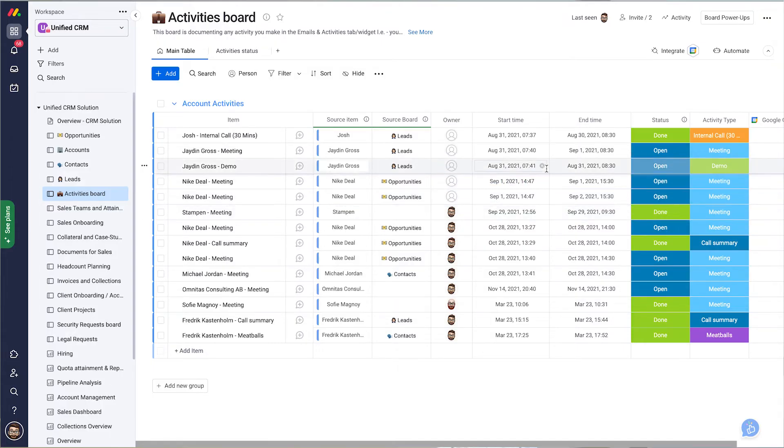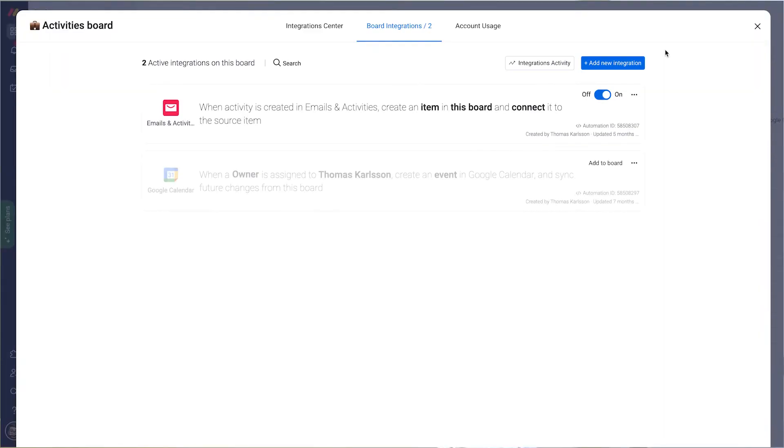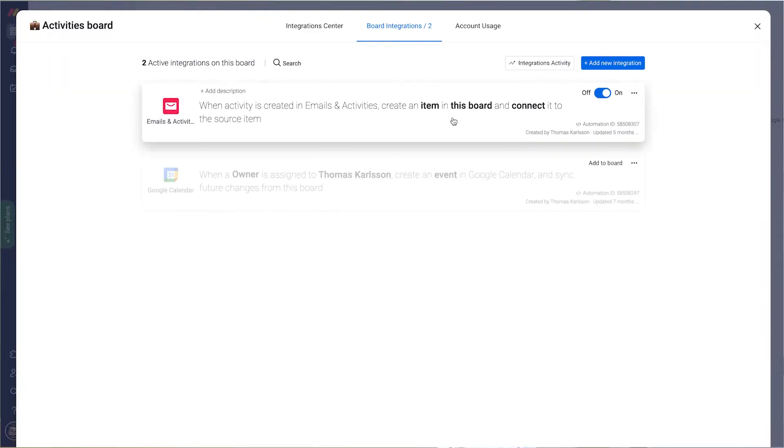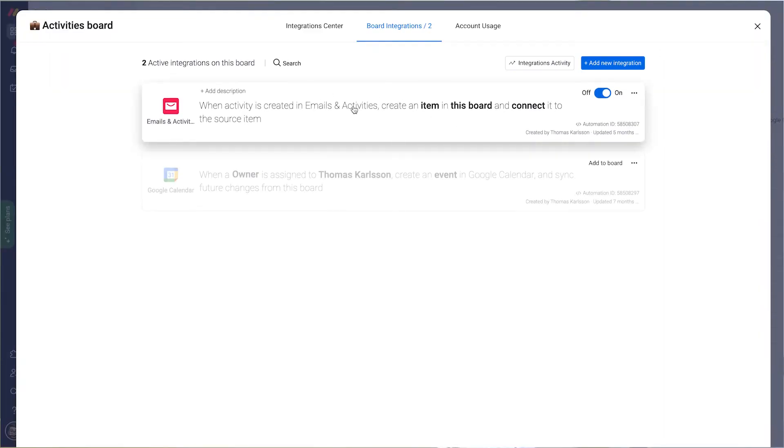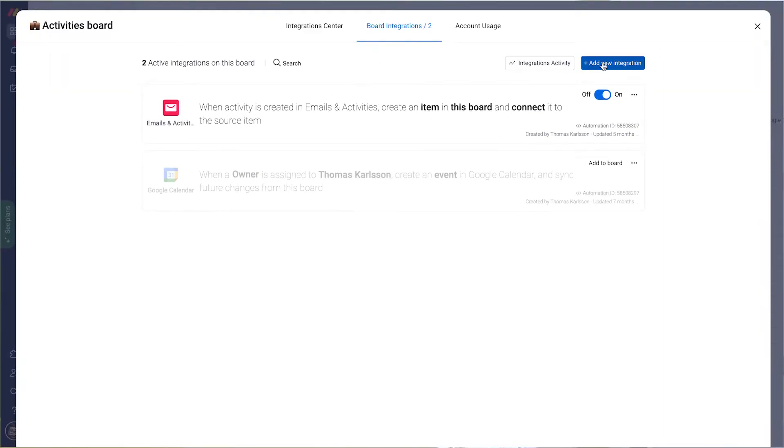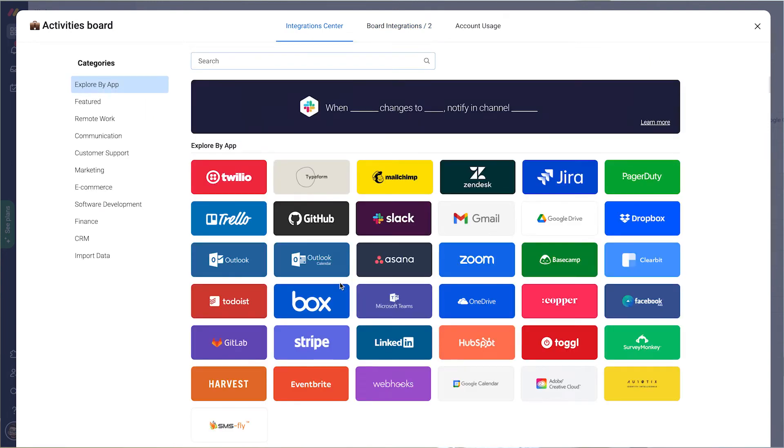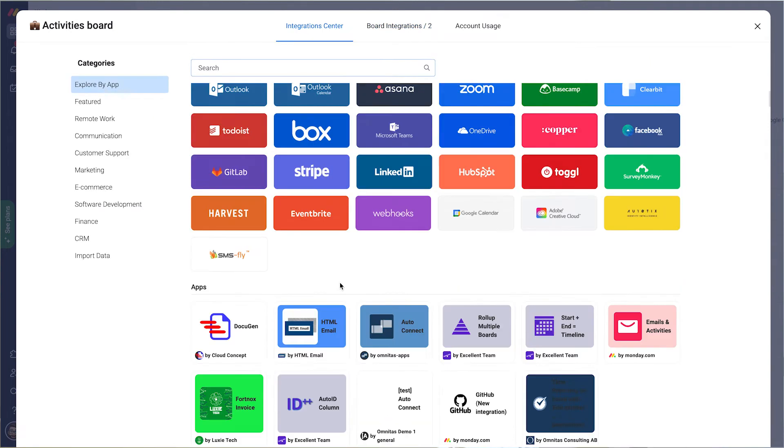I have an activity board here. What I do is I go to integrate. We can actually see this one is running but let's add it again. I add a new integration, I scroll down.